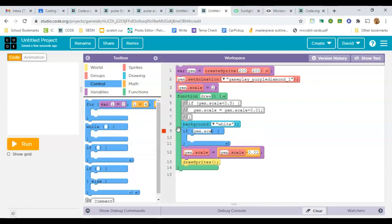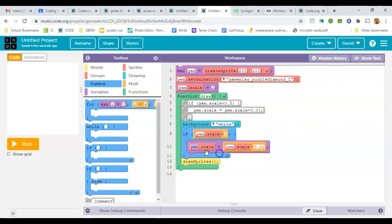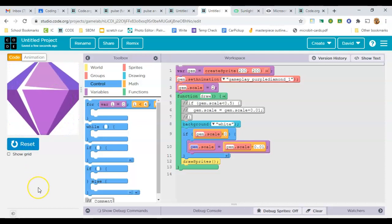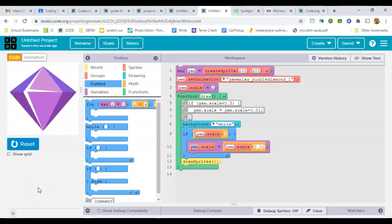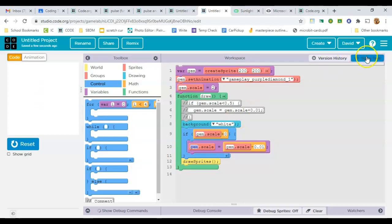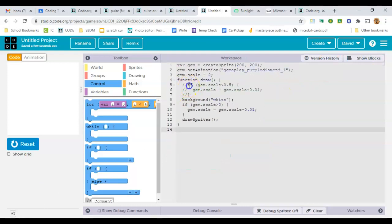To do so, we'll say only grow if it's bigger than 0, if the scale is bigger than 0. So when it shrinks down to nothing, it will stay gone. So that's the other side of the coin. We've made it grow until it reached a certain size and then stopped growing. And now we've made it shrink until it's reached a certain size and stopped shrinking.